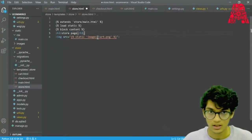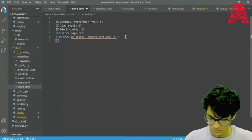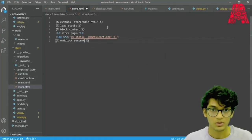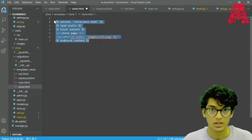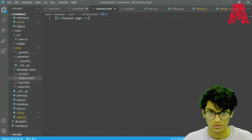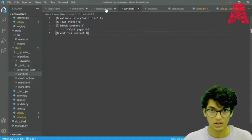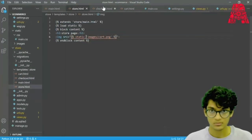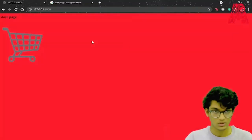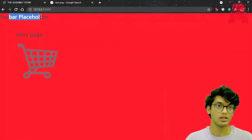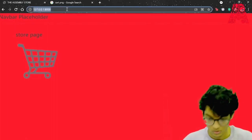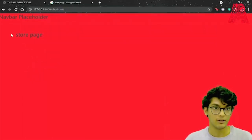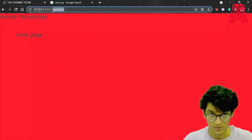We add the block content and then end block content. We can follow the same template for all of our pages — copy it for checkout and cart. If we save all these files and go back to our website, we can see we have our navbar and the title has changed to the Assembly Store. If we go to slash checkout, we have the same navbar because we're inheriting from main. The same happens when we go to cart.